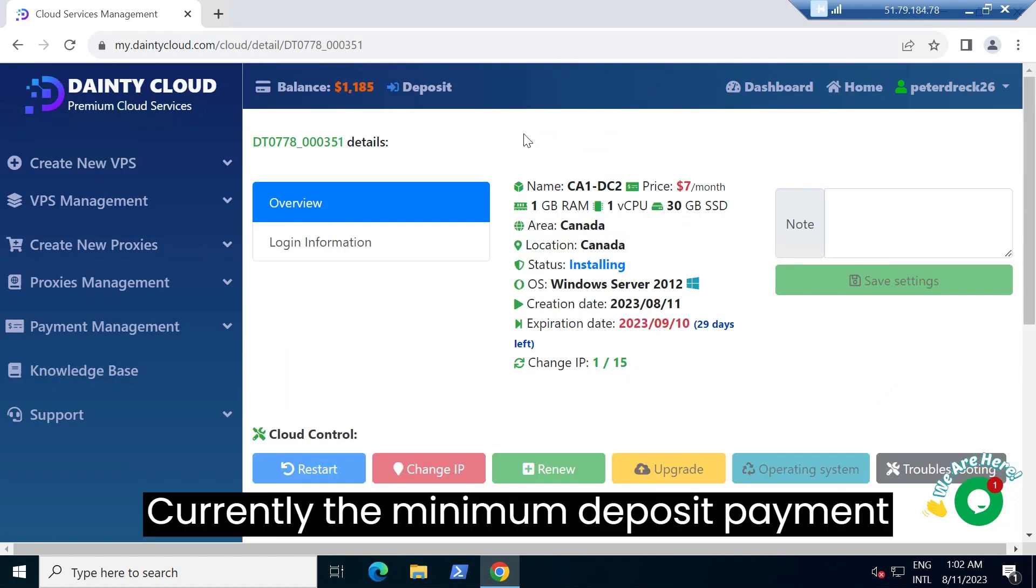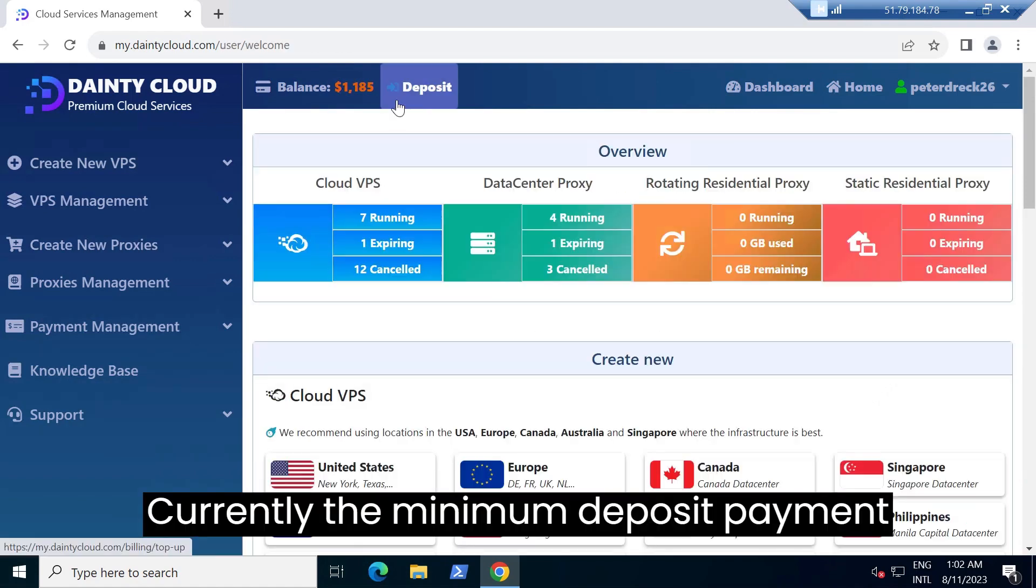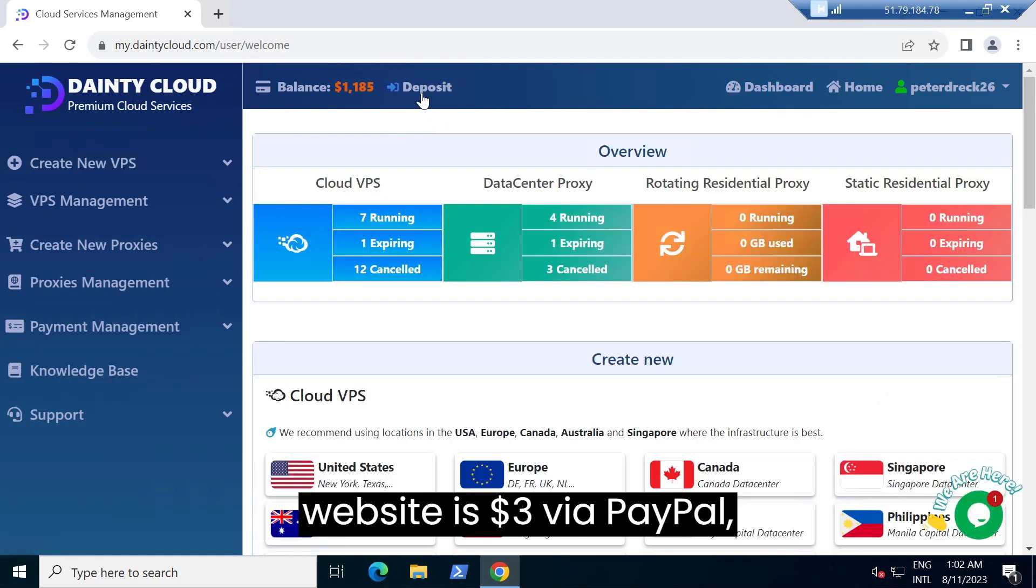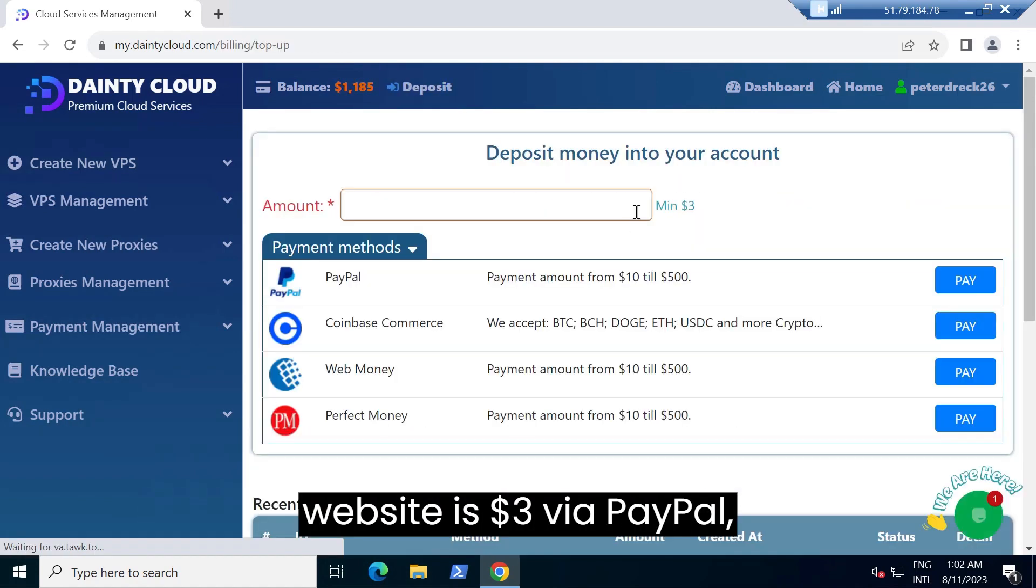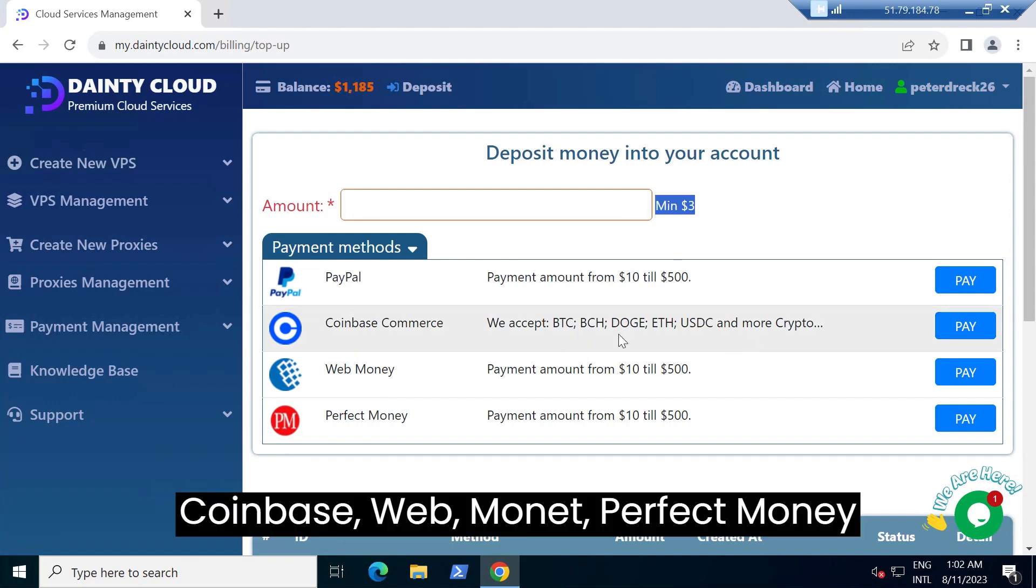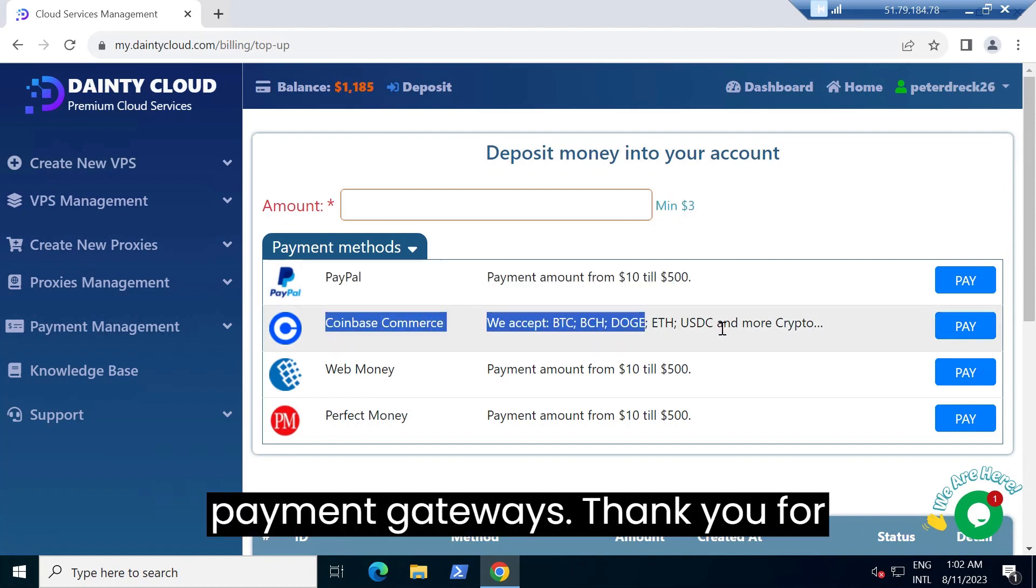Currently, the minimum deposit payment on the website is $3 via PayPal, Coinbase, WebMoney, and Perfect Money payment gateways.